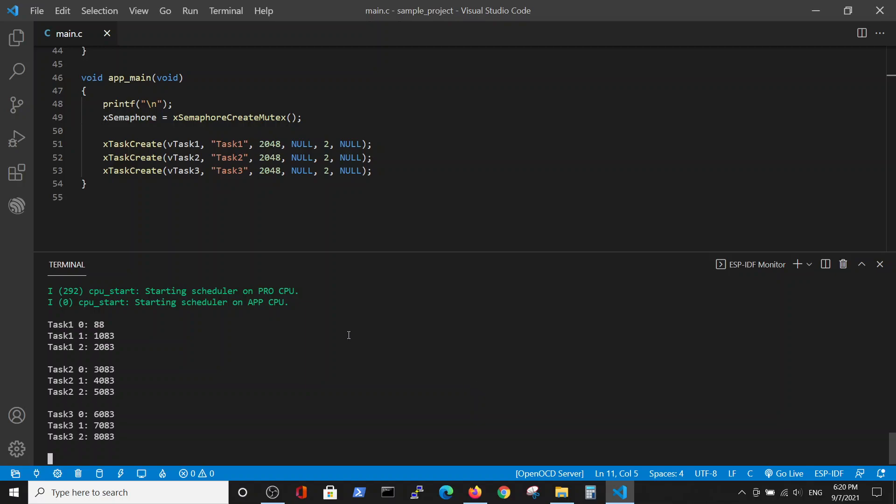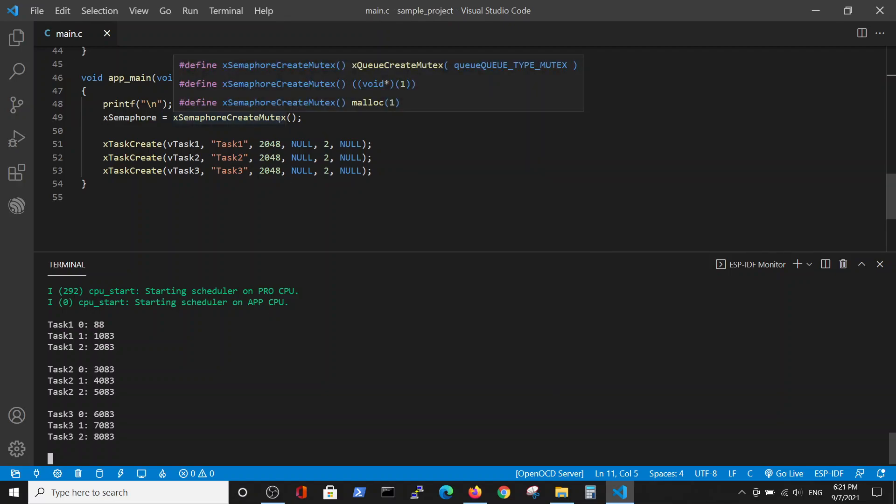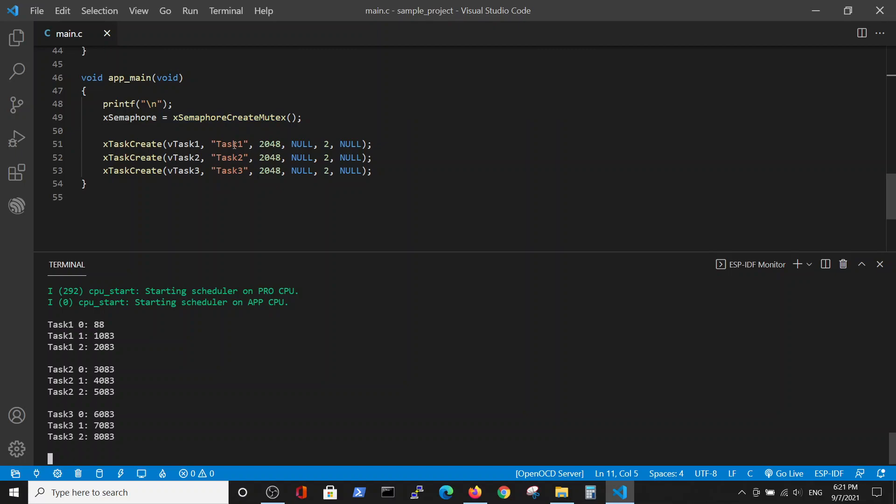Here we see an example which we worked on in the previous video with the mutex semaphore which performs three tasks sequentially. In this video we want to make a small change in order to achieve the same result with the binary semaphore.